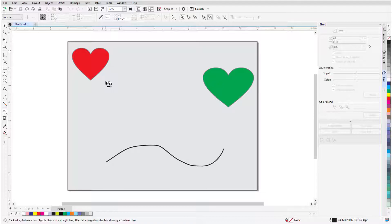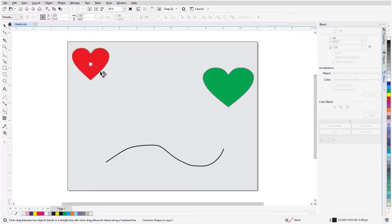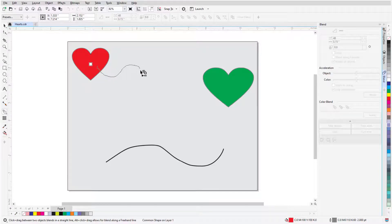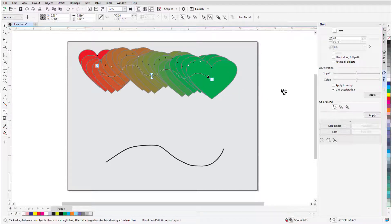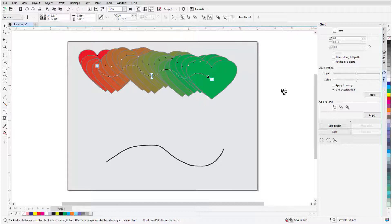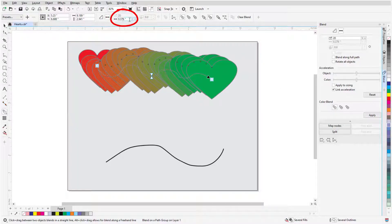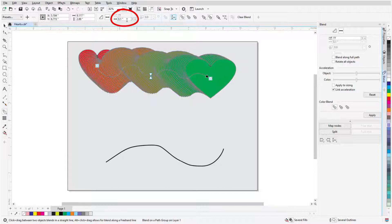In this example, I'll blend between the two hearts, but instead of clicking and dragging directly, I'll keep the Alt key pressed while dragging and draw a freehand curve for the transition. To set an even spacing by distance, I'll click Blend Spacing and specify the spacing distance for more or fewer objects.